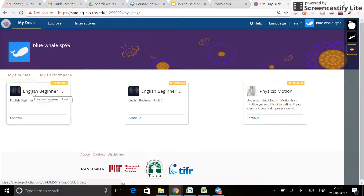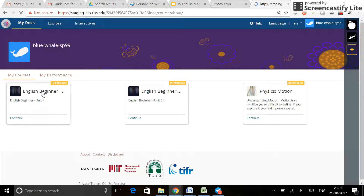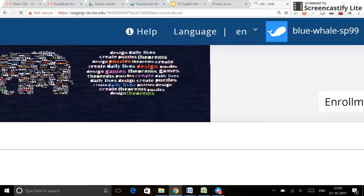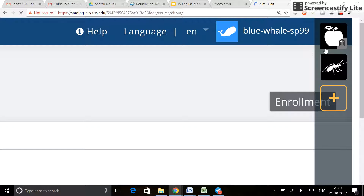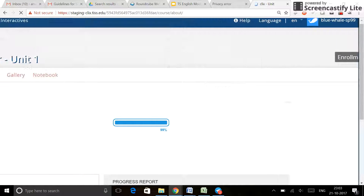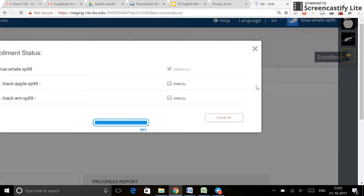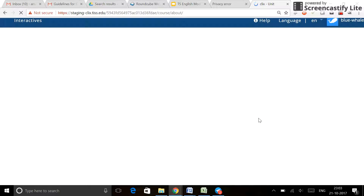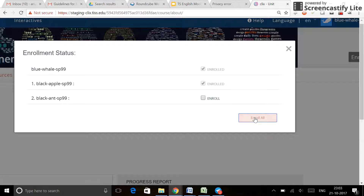I then go to any of my units or courses, or I can click on Explore as shown in the face-to-face workshops and in other videos. Click on the course you want to go to. Ensure that you enroll yourself and your buddies in the course by clicking on the enrollment button — right below your login ID, right next to the add buddy area where you can see apple and ant. It will pop up showing that blue whale is enrolled but black apple and black ant are not. You can click on those two individually, or just click 'Enroll All' to ensure that everyone is enrolled.